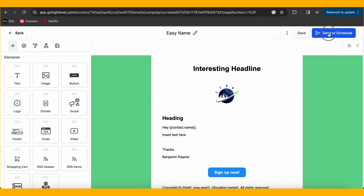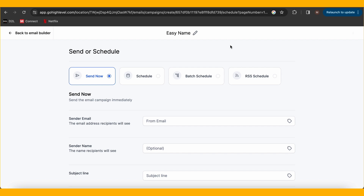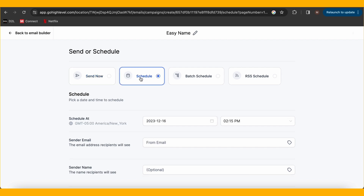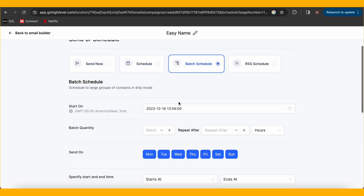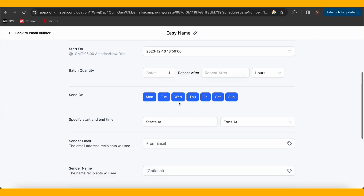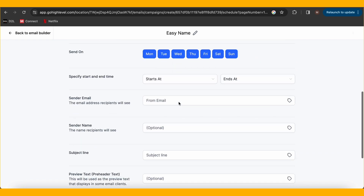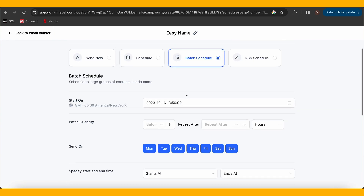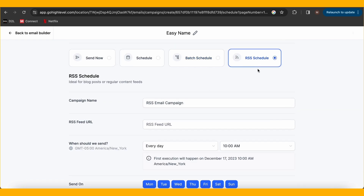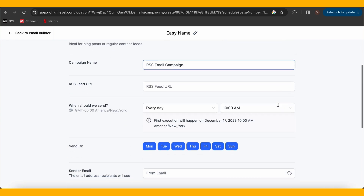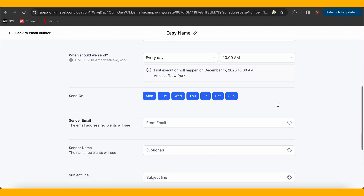Next up, choose your audience by going to the 'Send or Schedule' button — it's like selecting your crew for the space mission. Target the right people and your campaign will soar to new heights. Before we hit the launch button, check your settings and set up what time you'd like to deliver it.